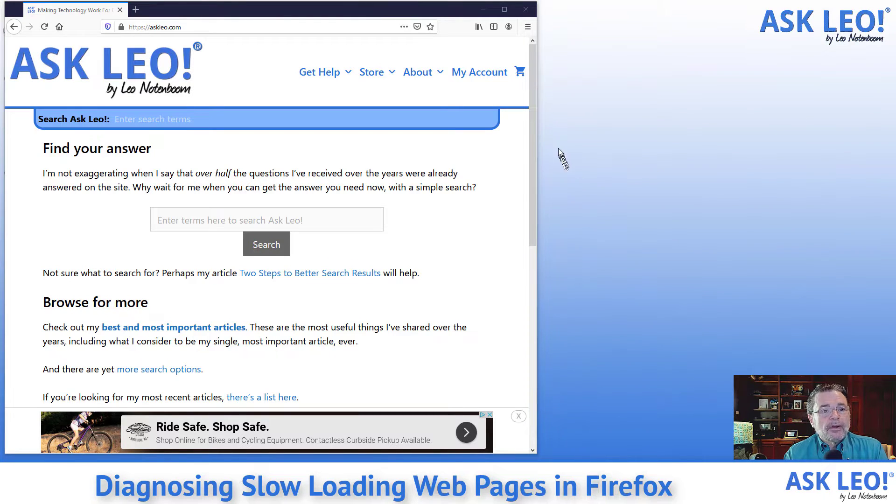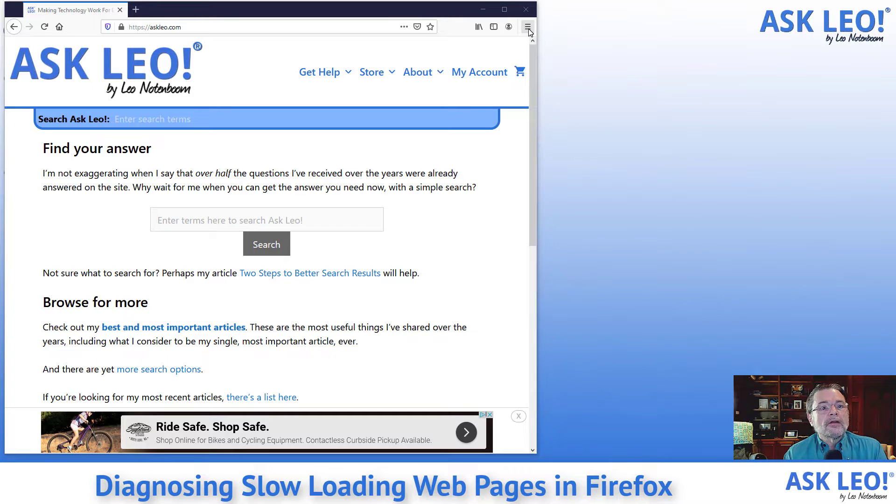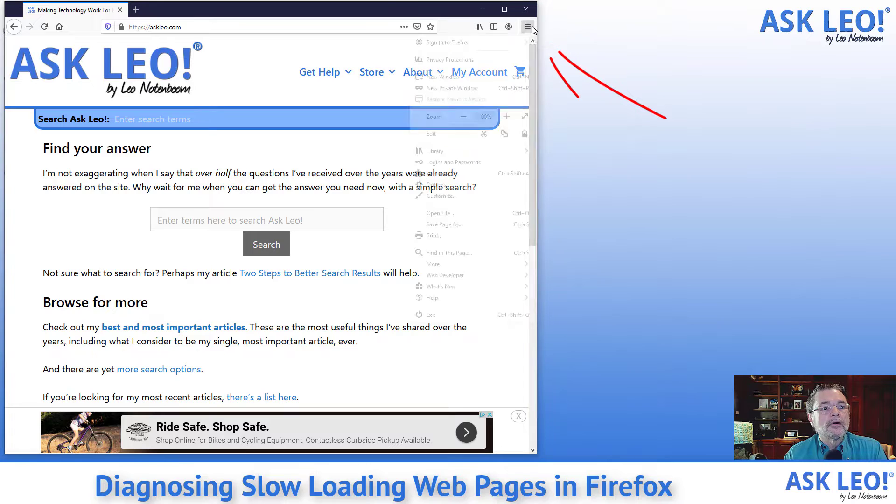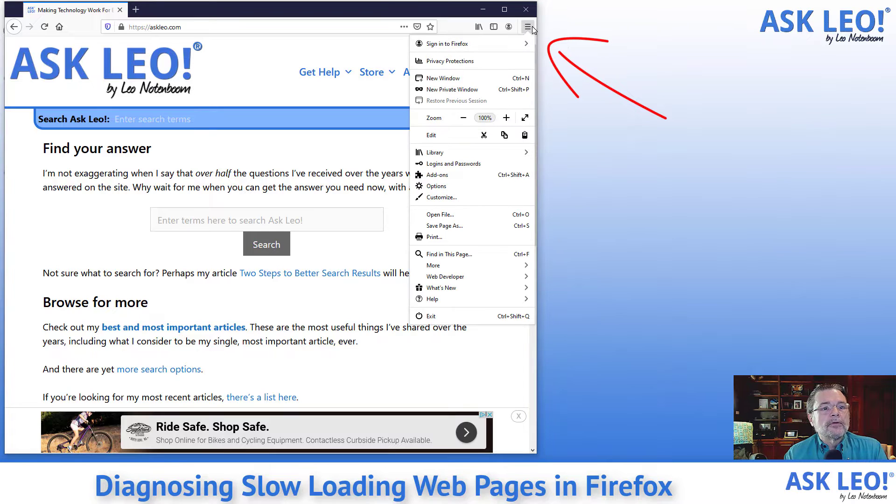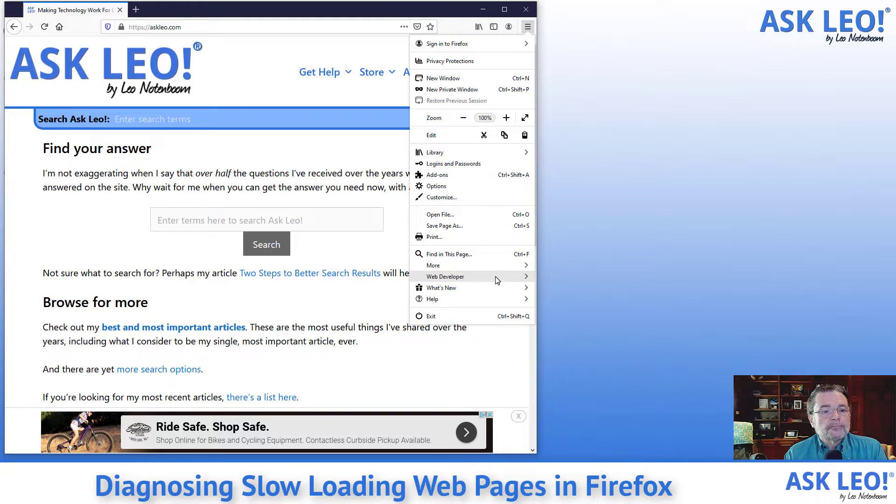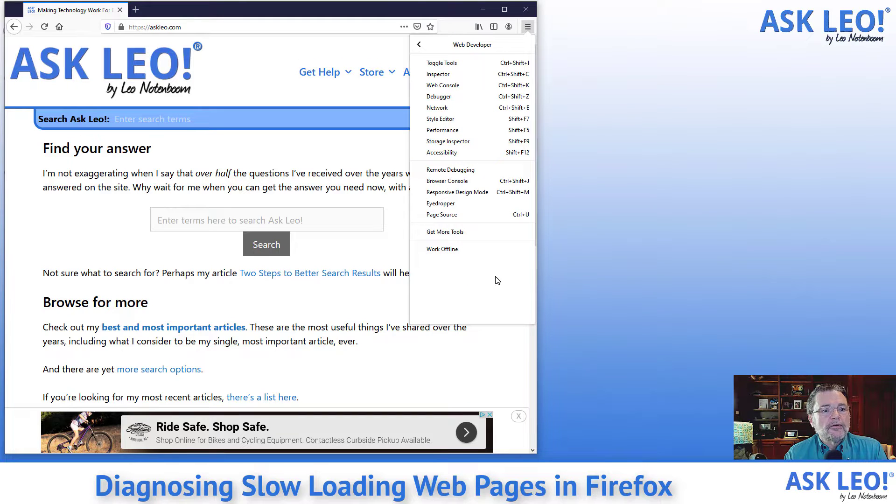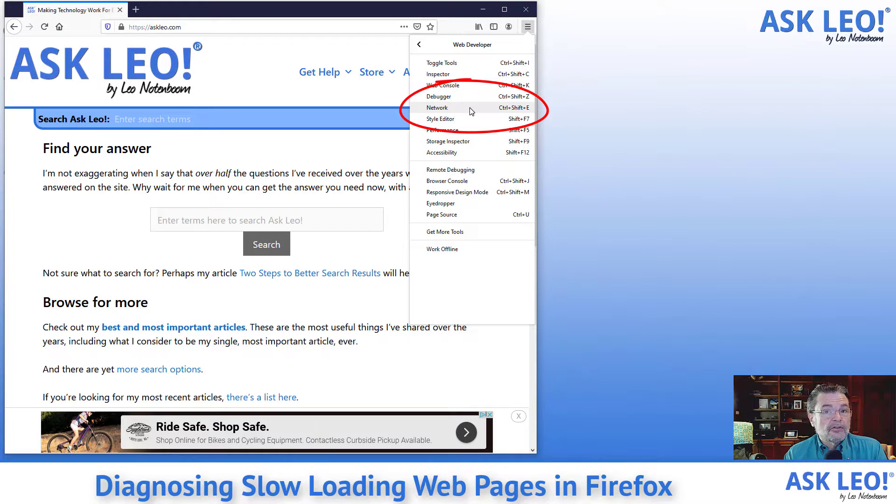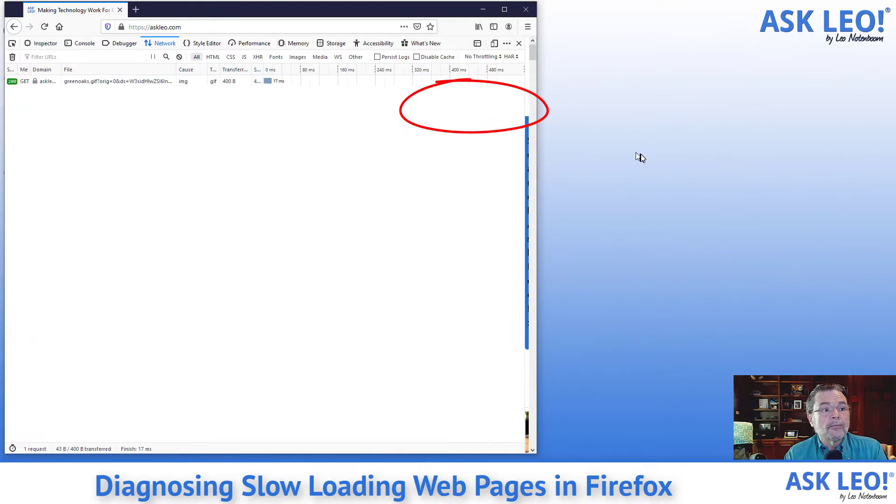Now I'm going to click on the hamburger menu or the option menu. And what we're going to use is something in web developer. Now web developer has a bunch of different tools in it. The one we're going to look at actually is network, not performance, but network.